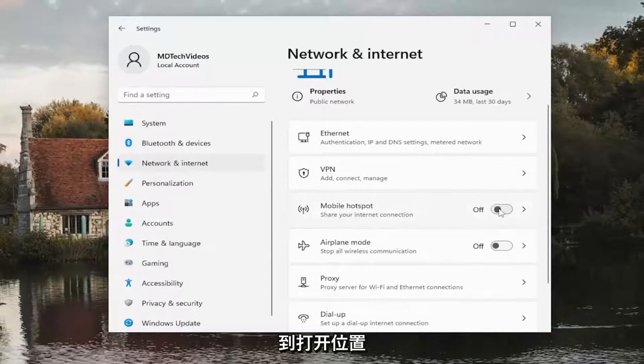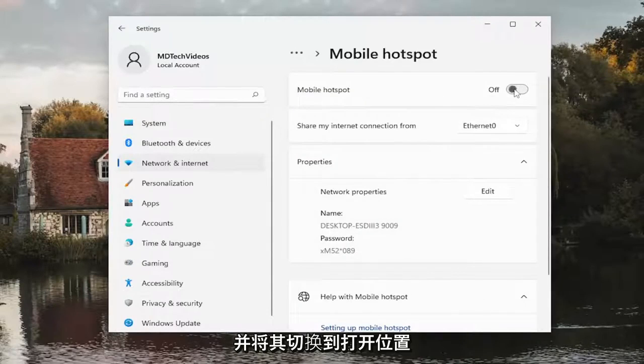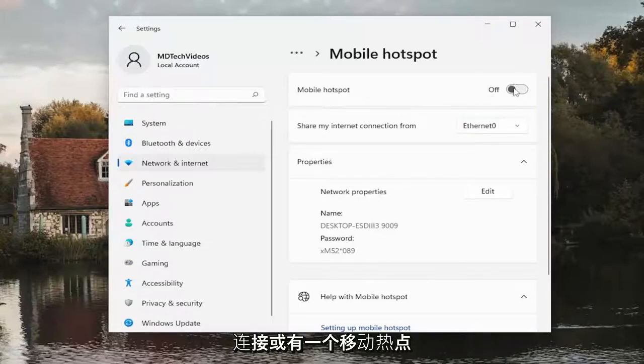Toggle this to the on position, you might have to click inside of there, and then toggle this to the on position. Please know you have to have a Wi-Fi connection to have a mobile hotspot.